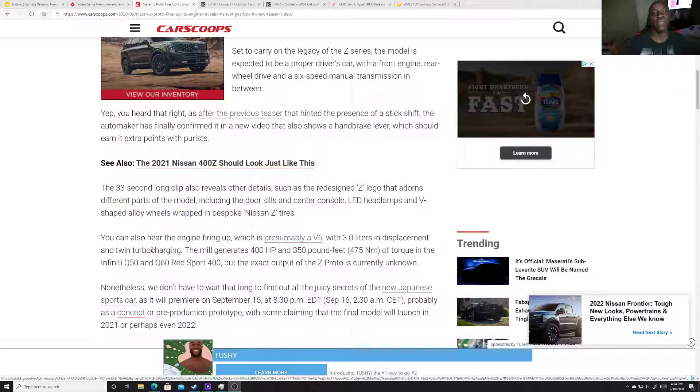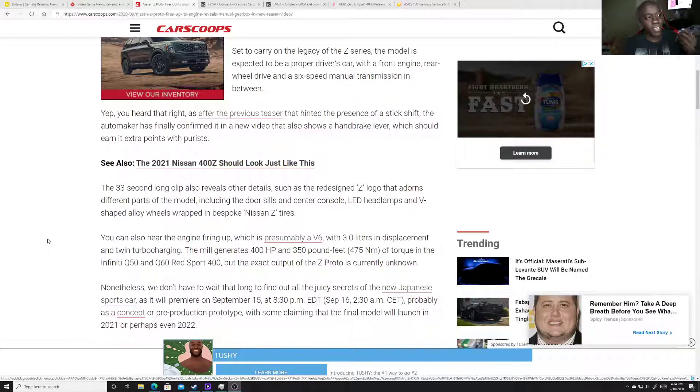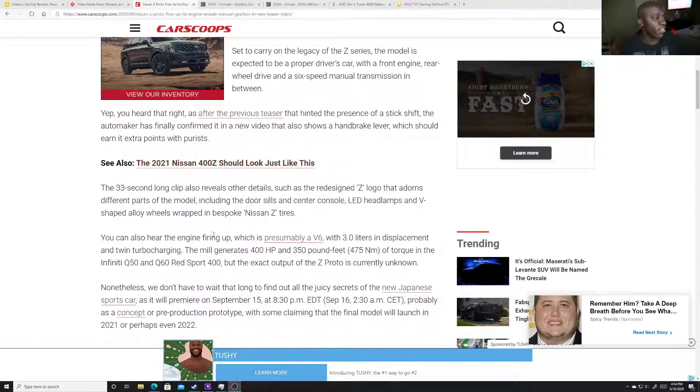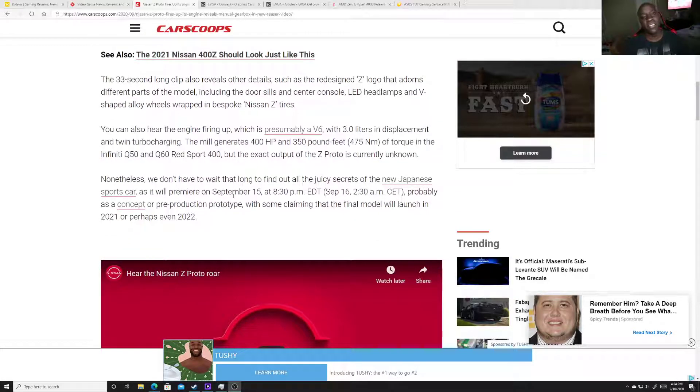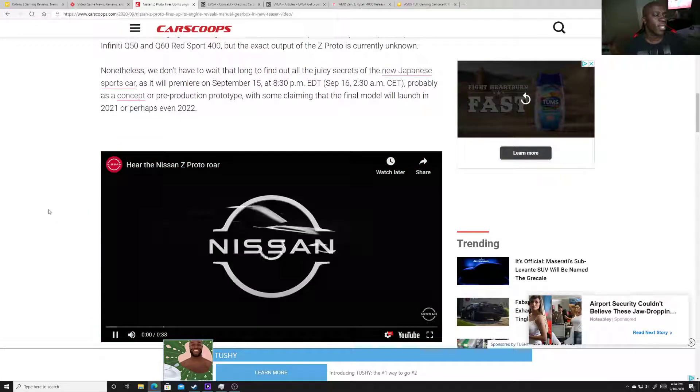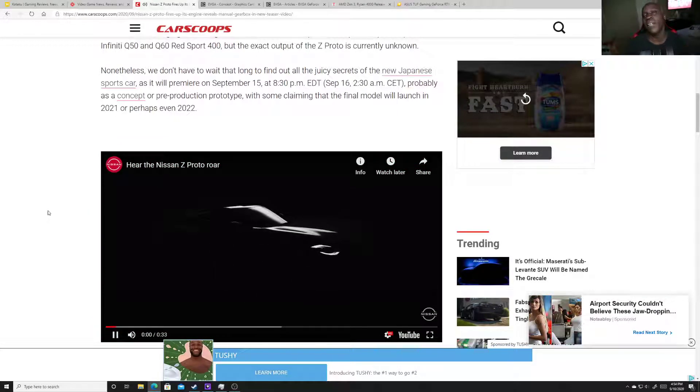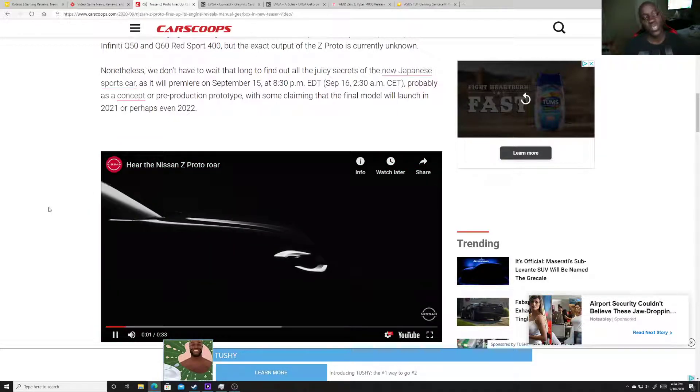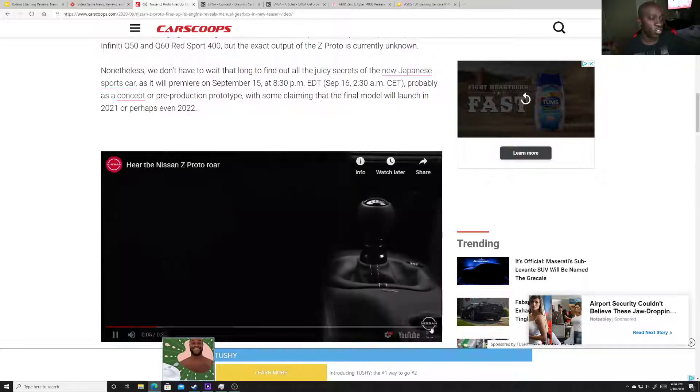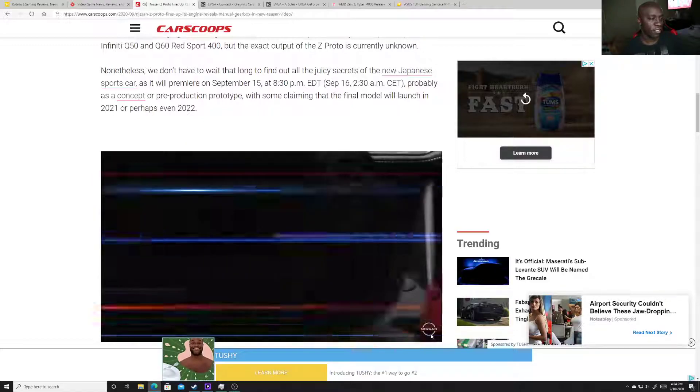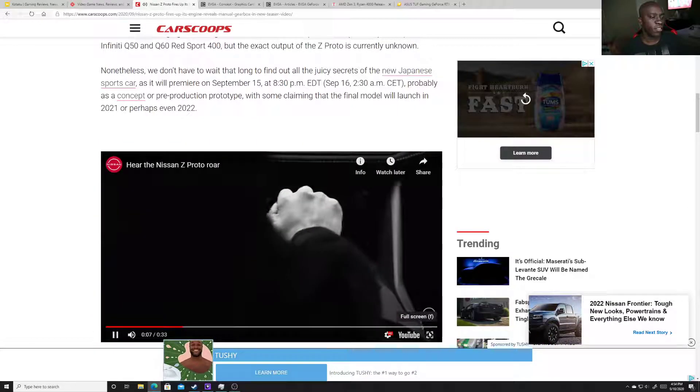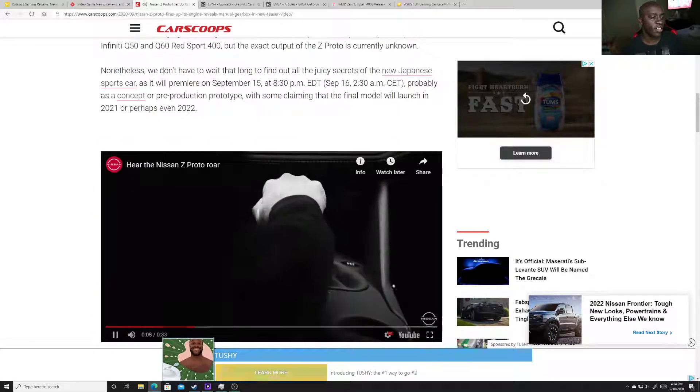But I'm happy to see that the next Z, or 400Z, or whatever it is, it's still going to be a manual vehicle. And I'm kind of curious on what it's going to look like. Here's a little teaser.